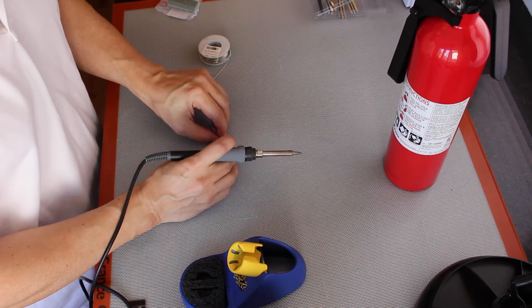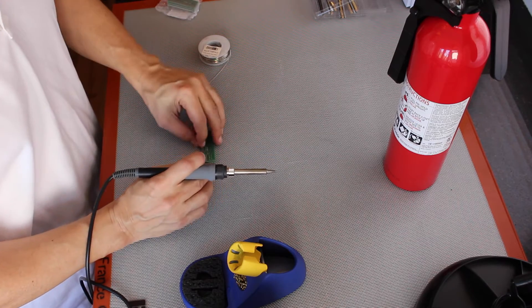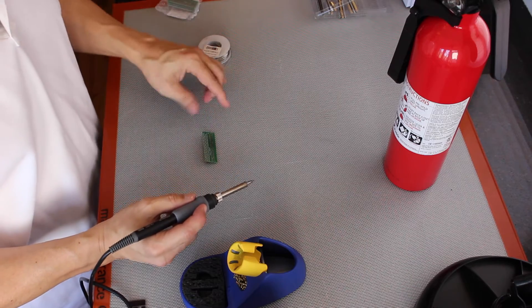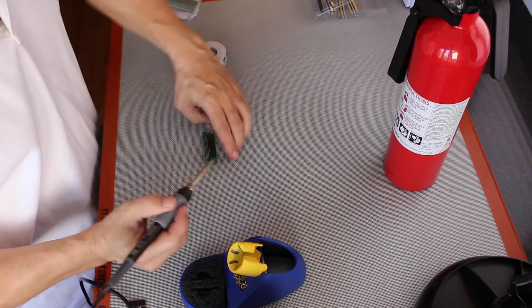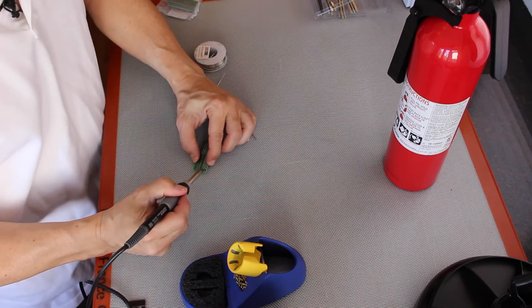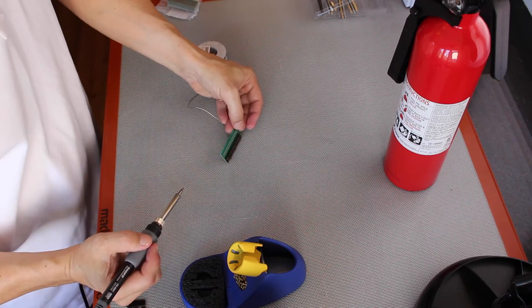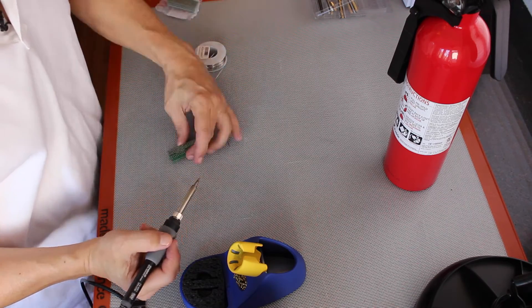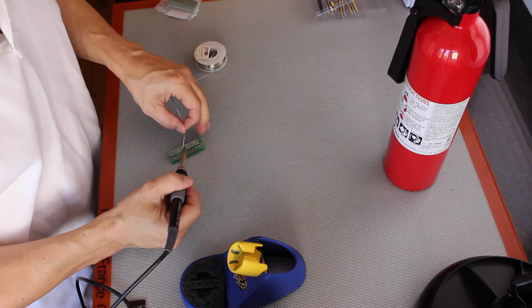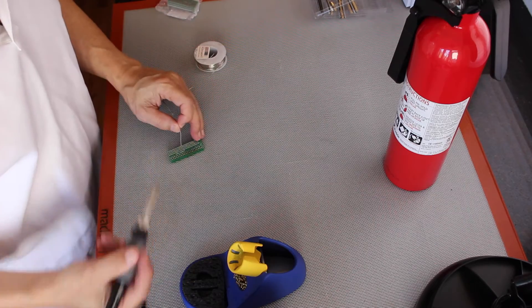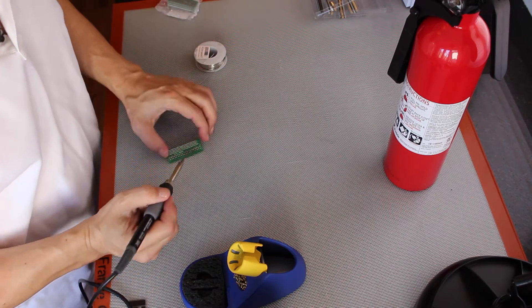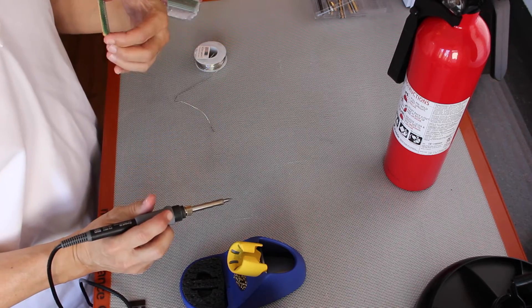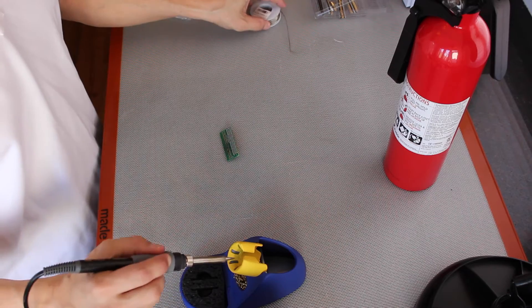So the header comes up pretty close up against the circuit board. So that one's in place. Put in the second header, do the same trick. Get one in the middle. That looks good. 95 to go.